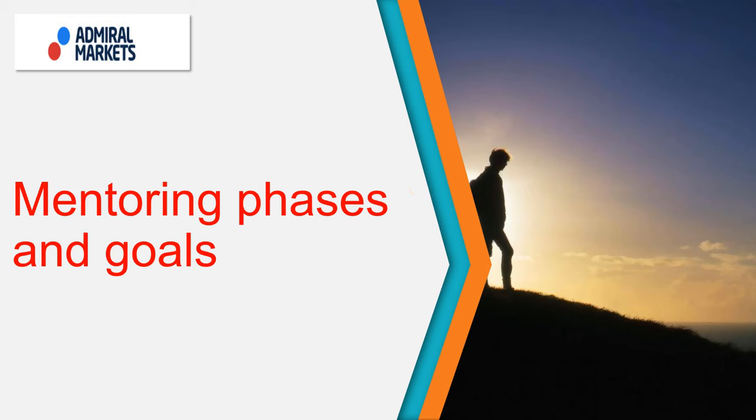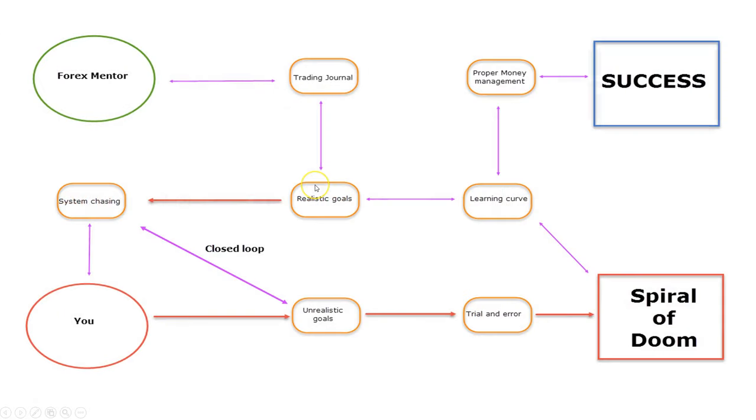Hi traders, this is Nenod speaking, and in this short video I will show you different mentoring phases and goals.